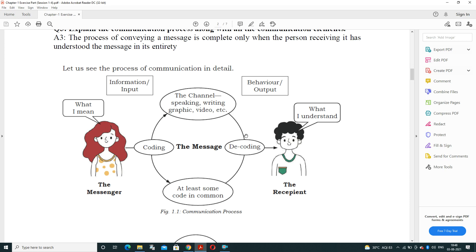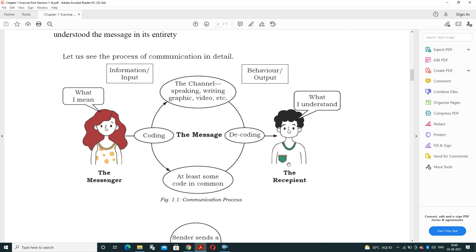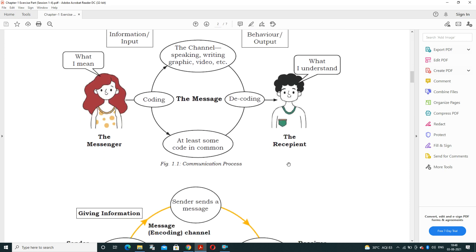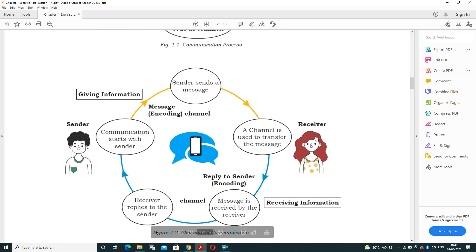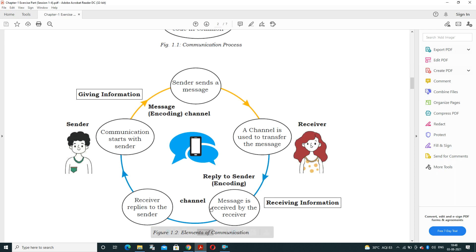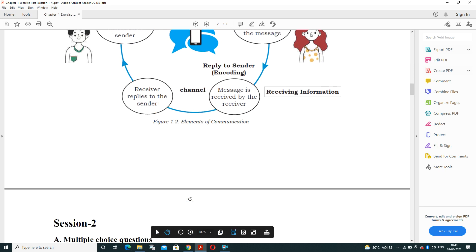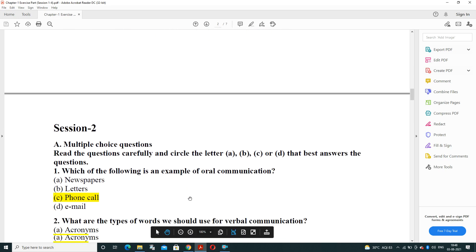The receiver decodes the message upon receipt. After receiving it, the receiver conveys their feedback about the message. In summary: communication starts with the sender, a channel is used to transfer the message, the message is received by the receiver, and the receiver replies to the sender — this five-step process is the communication process.